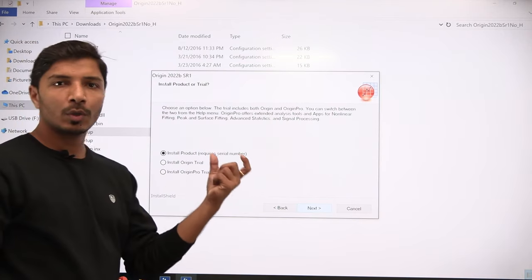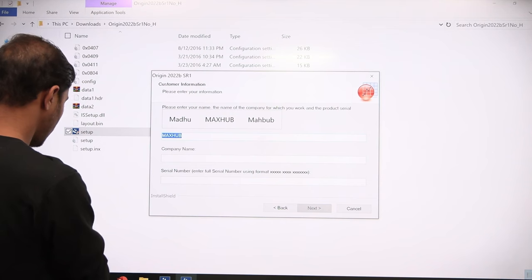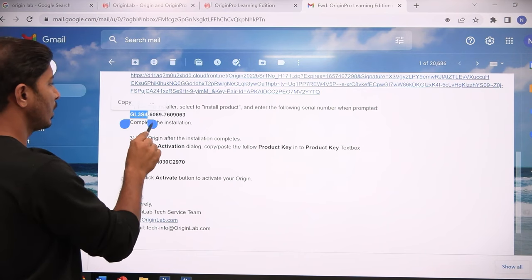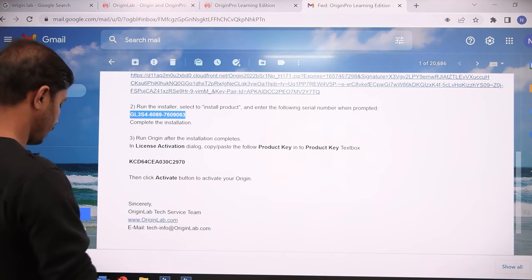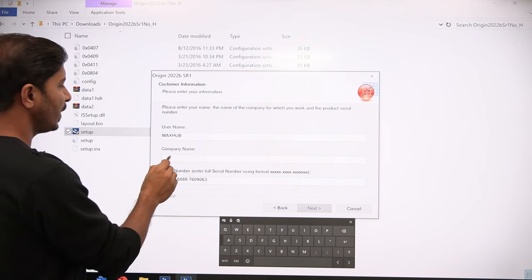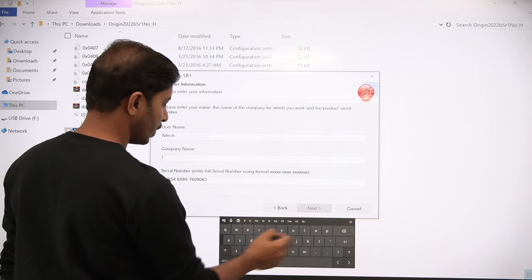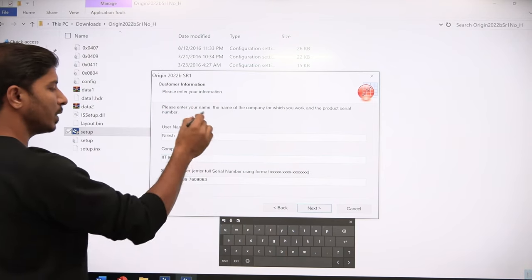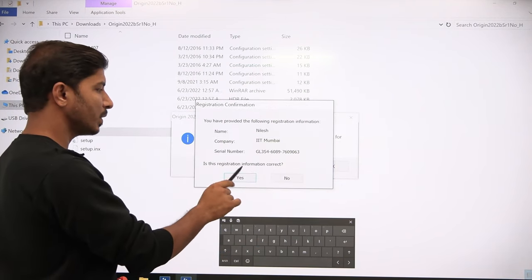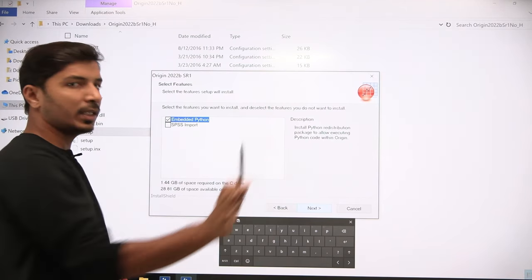You now have the serial number or product key, so click Next and provide the serial number. Go back to the email, copy the serial number, and paste it. For company name, you can provide your name or college name. Provide your university or college name, then click Next. Confirm your registration information is correct and click Next.